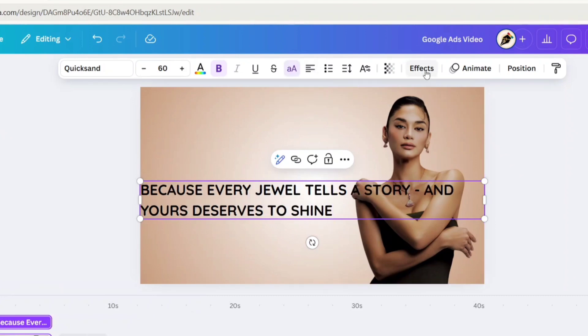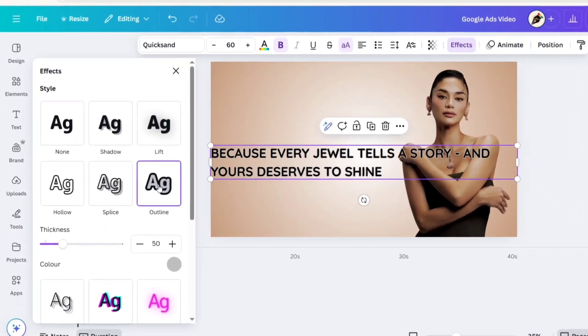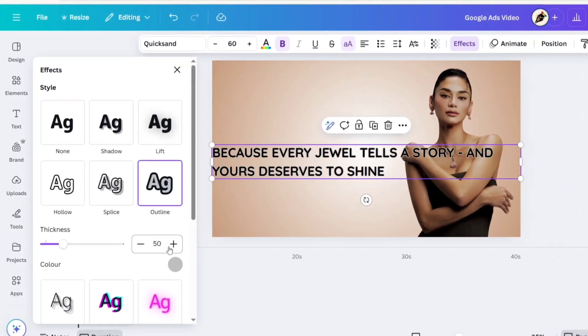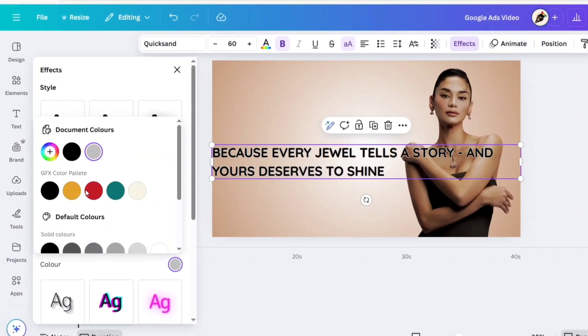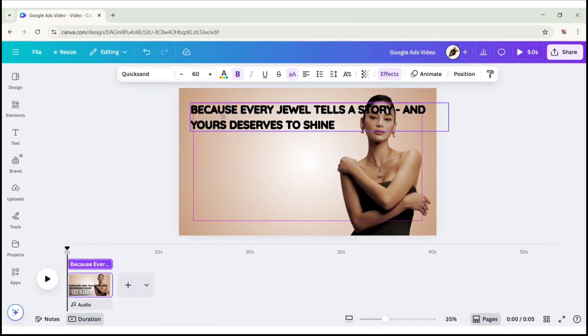Click on Effect, Apply Outline, change its color to black, adjust its position.